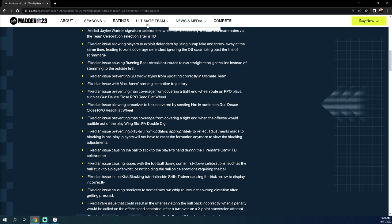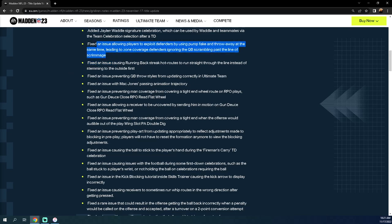Fixed an issue allowing players to exploit defenders by using pump fake and throw away at the same time, leading to zone coverage defenders ignoring the quarterback scrambling past the line of scrimmage. The pump fake glitch is hopefully patched. Honestly, a lot of people really didn't do this. I did face a couple people doing this, but really this wasn't like wildfire and I think it's because it was banned in the UCS.